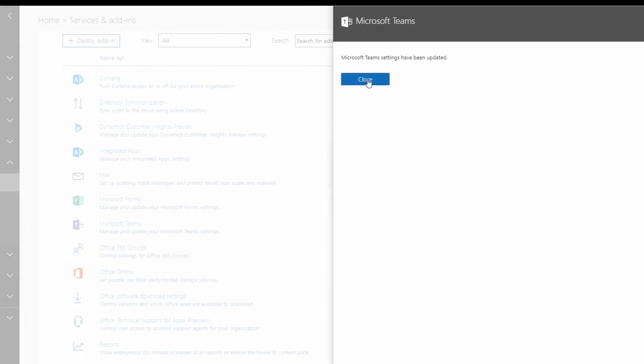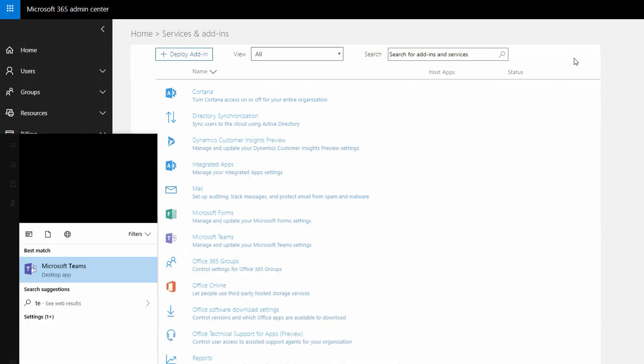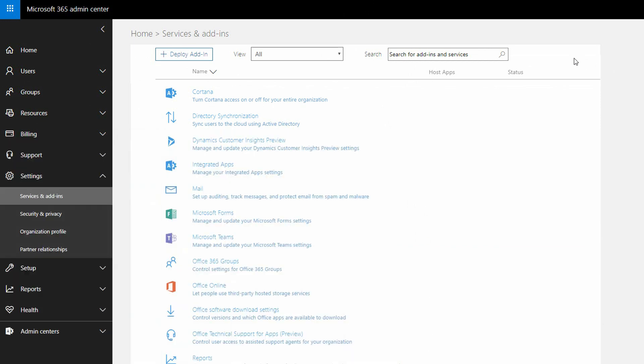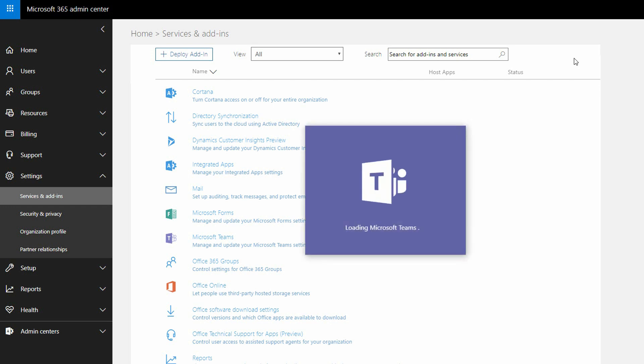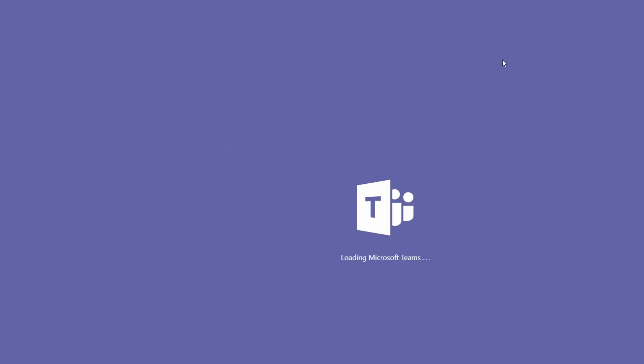Now at that point, I can open up Teams, whether in the desktop or in the browser. Let's go ahead and open it on the desktop here. If we open up Teams from the desktop and we get logged in, we can go to any of our Teams within Teams.